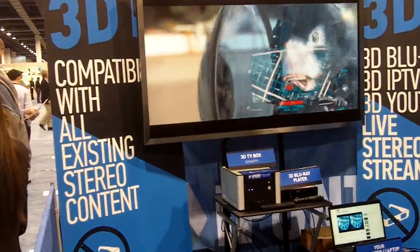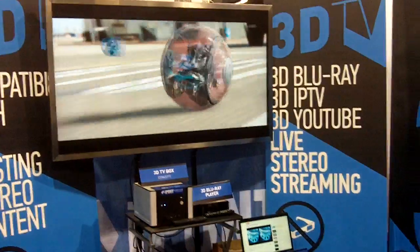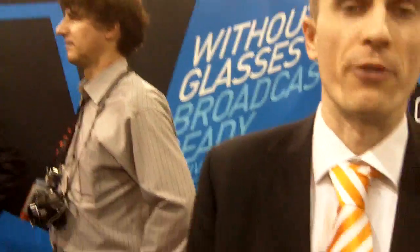We believe the connected TV will be the future of televisioning, and that's why we have our media center included, which is capable of full management of all types of received signals to the screen.